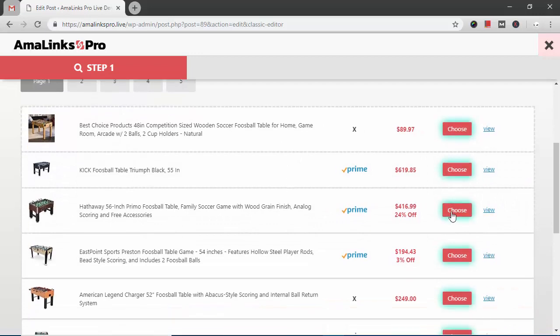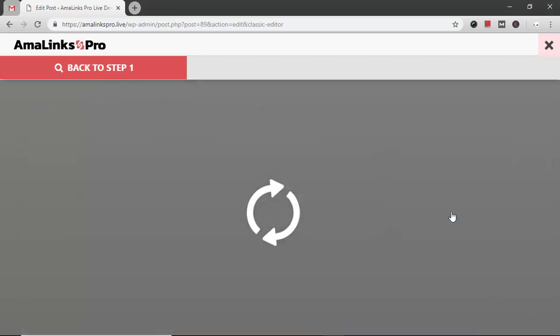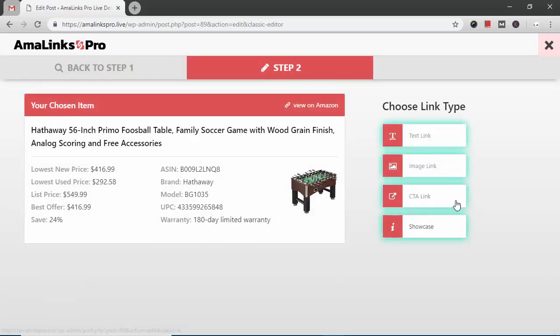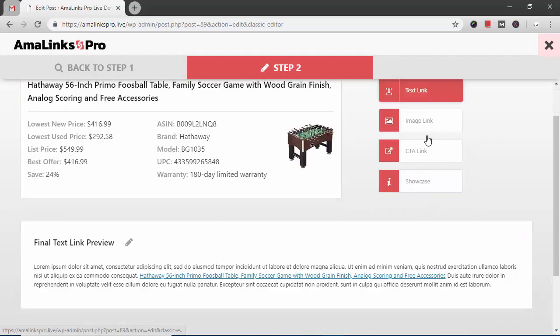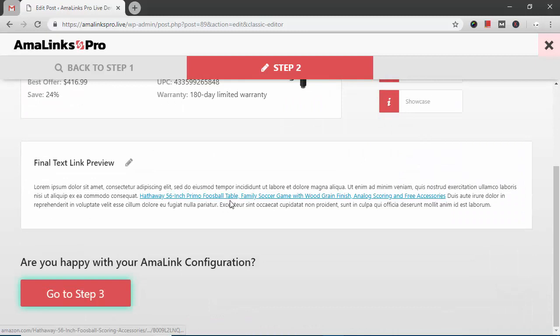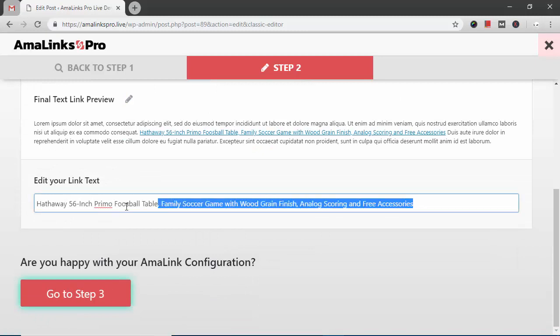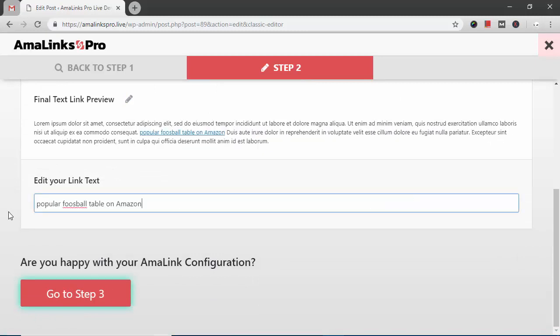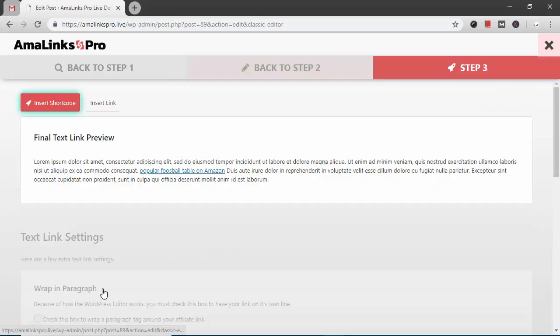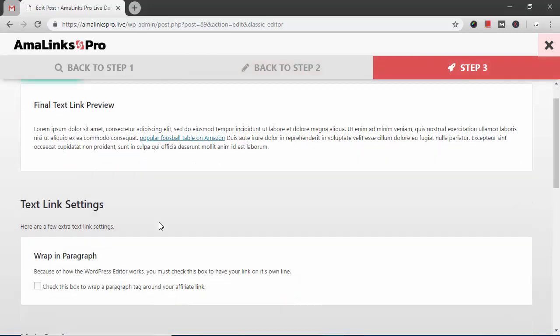I'm going to choose this foosball table. I'm going to choose text link. I want to change this text. This is a preview of what the link will actually look like so I click the pencil icon to change it. I'm going to delete that and then paste in the text that we had in the post and then go to step three.